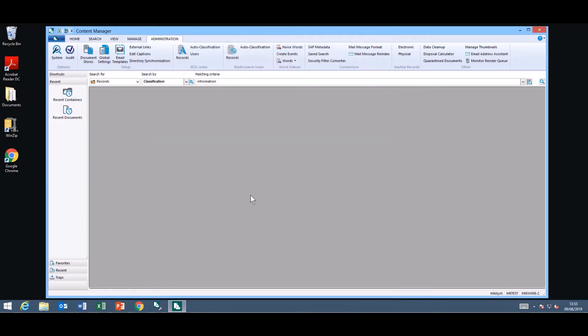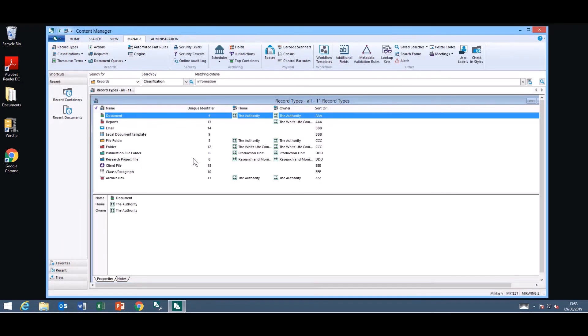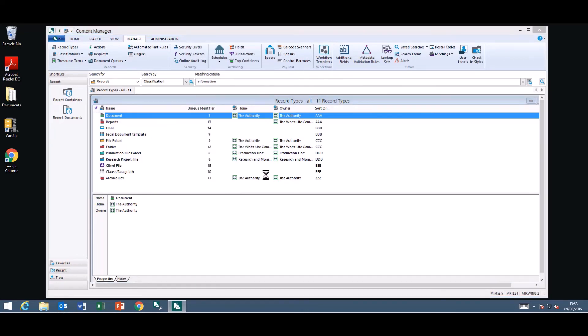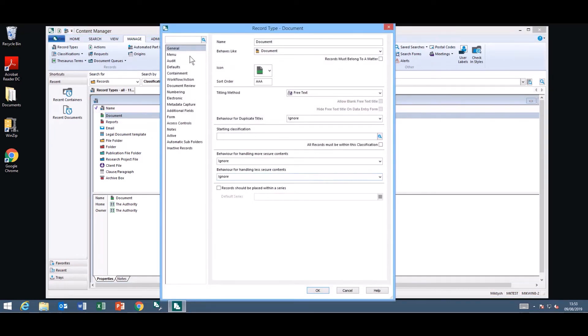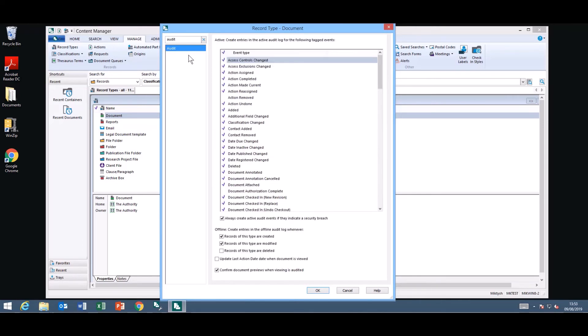This is exactly the same for your record types. They have changed the way this is displayed as well when you go into the properties of a record type and you have the ability to actually search through the tabs. Much easier than going through every single tab trying to find out what you're looking for.